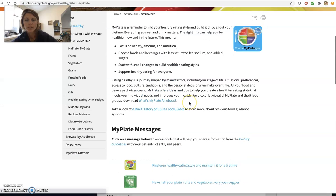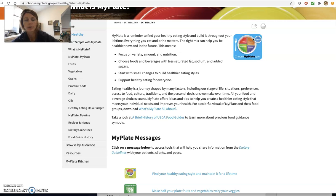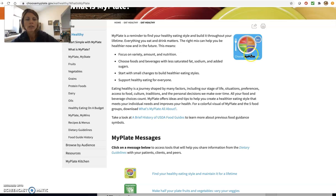So what we see on the plate is a small version. This is at choosemyplate.gov. So if you have interest in poking around there, you're more than welcome to. So our plate has vegetables and fruits which compose half of our plate and protein and grains on the other half and dairy up in the corner.